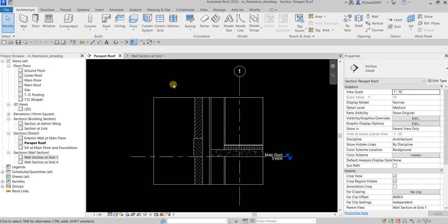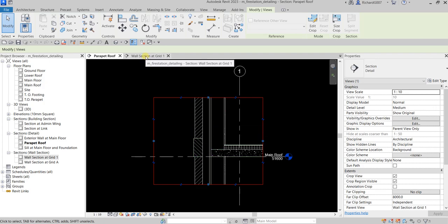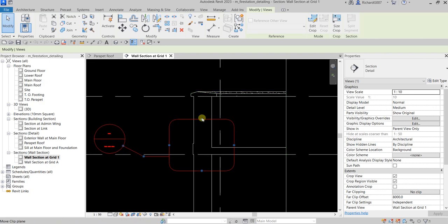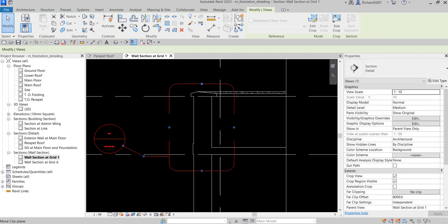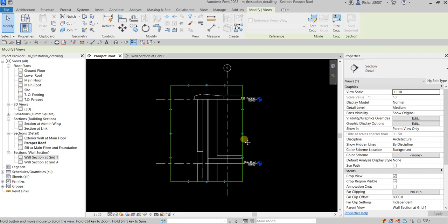You can just click from here and adjust in this view, but to see the big picture you can go to the section where you have placed that callout and adjust from there. I'm going to adjust that area to the top and then go back to my parapet roof — and that's it.